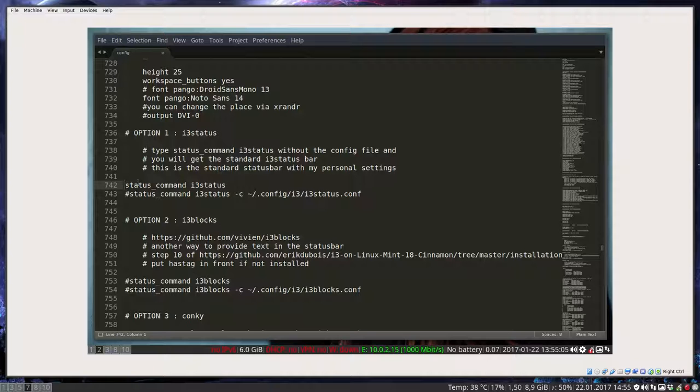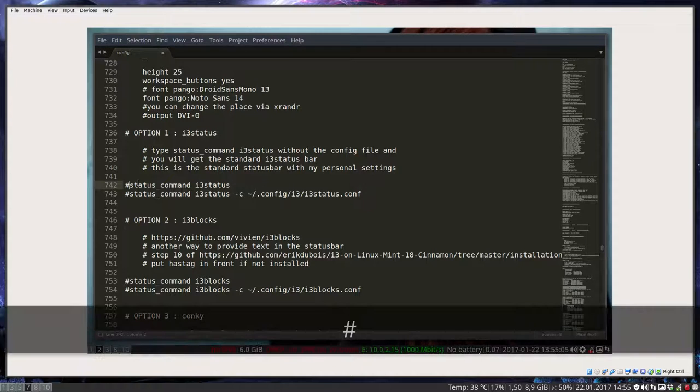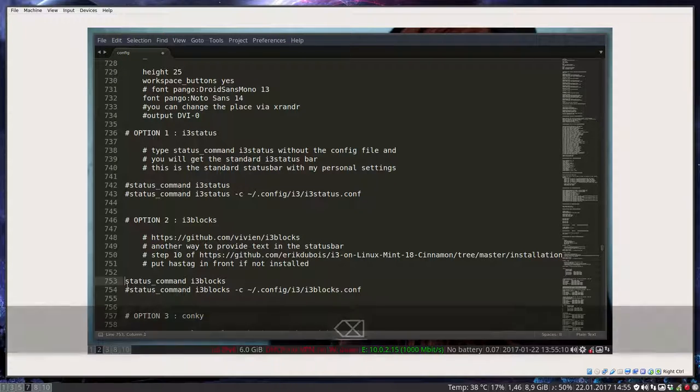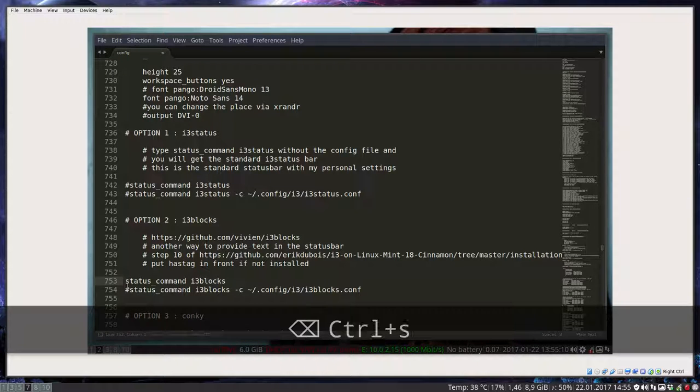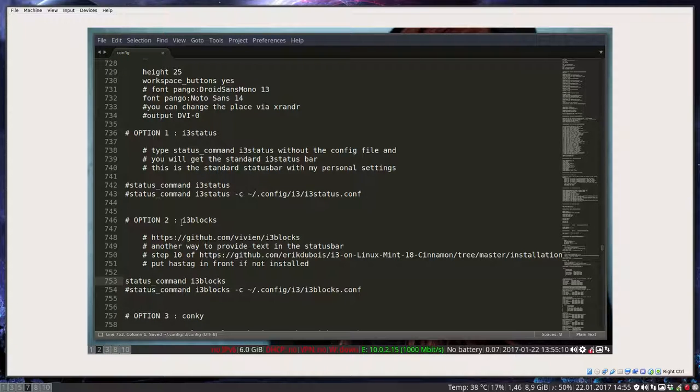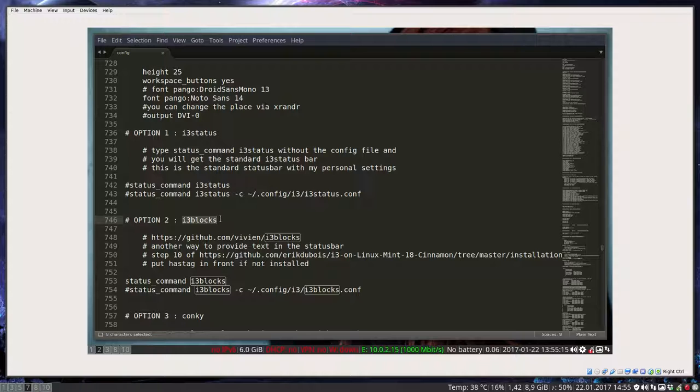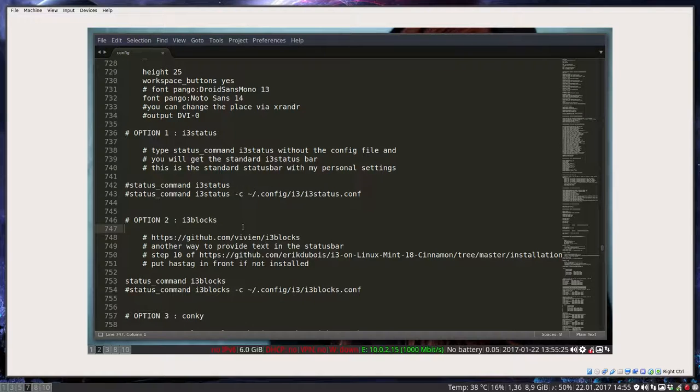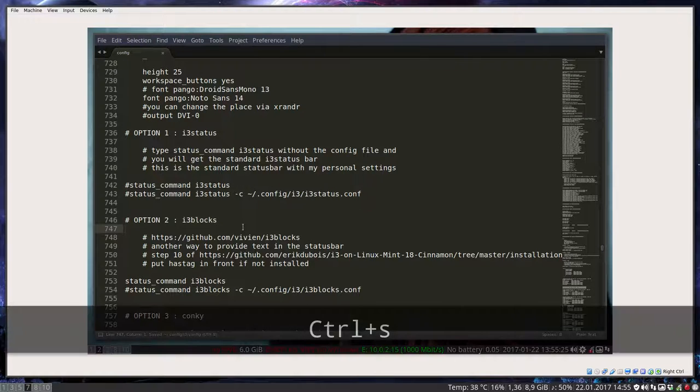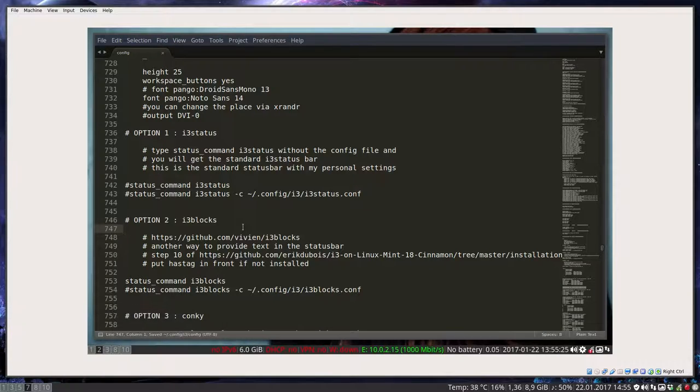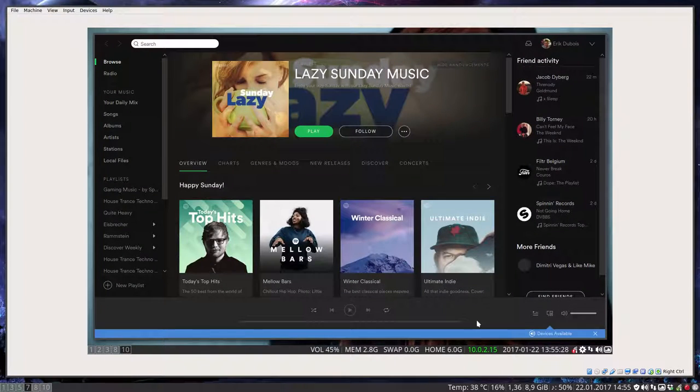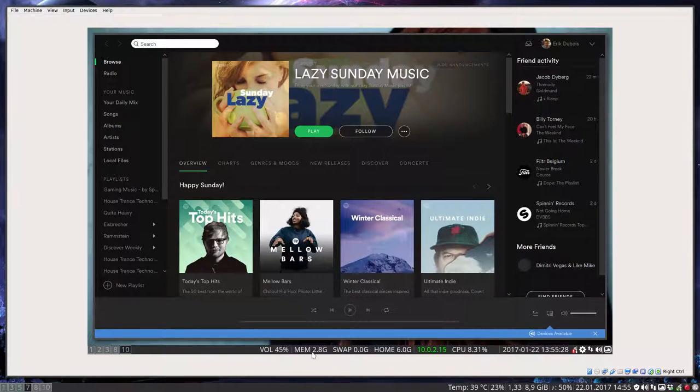You only can have one. So always have to put a hashtag in front again. And then let's try out another system which works on i3 blocks. Everything has been installed. If you follow the article on Eric Dubois on i3 and you follow the scripts, i3 blocks should work. Should work. It's a test. So Ctrl S, Windows Shift R.